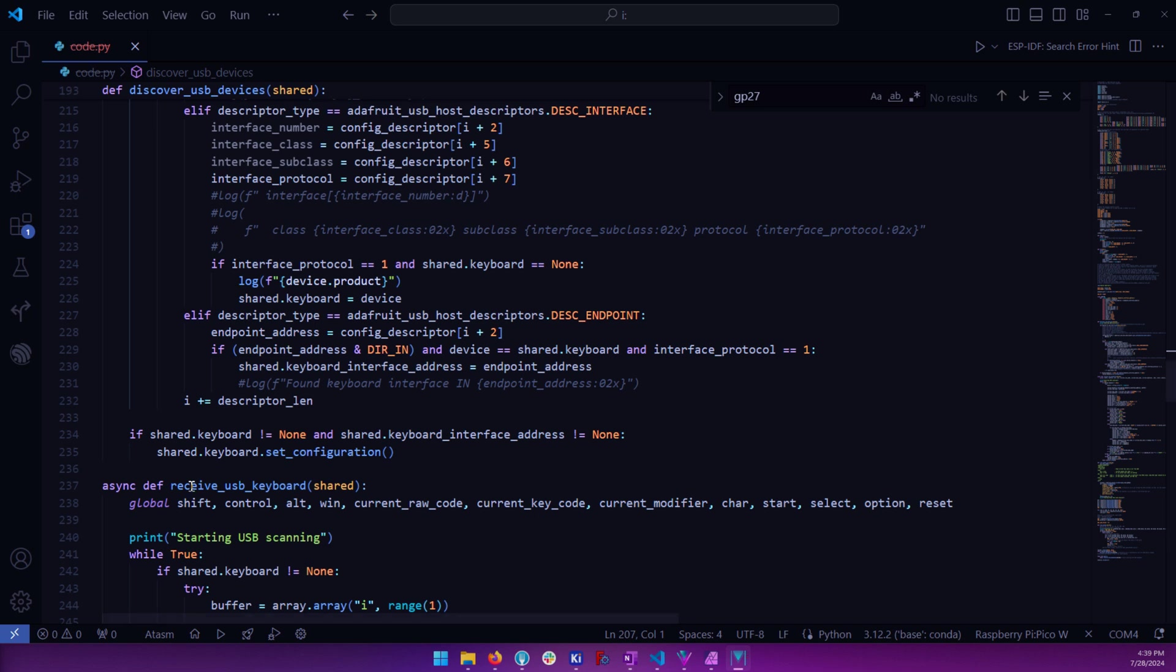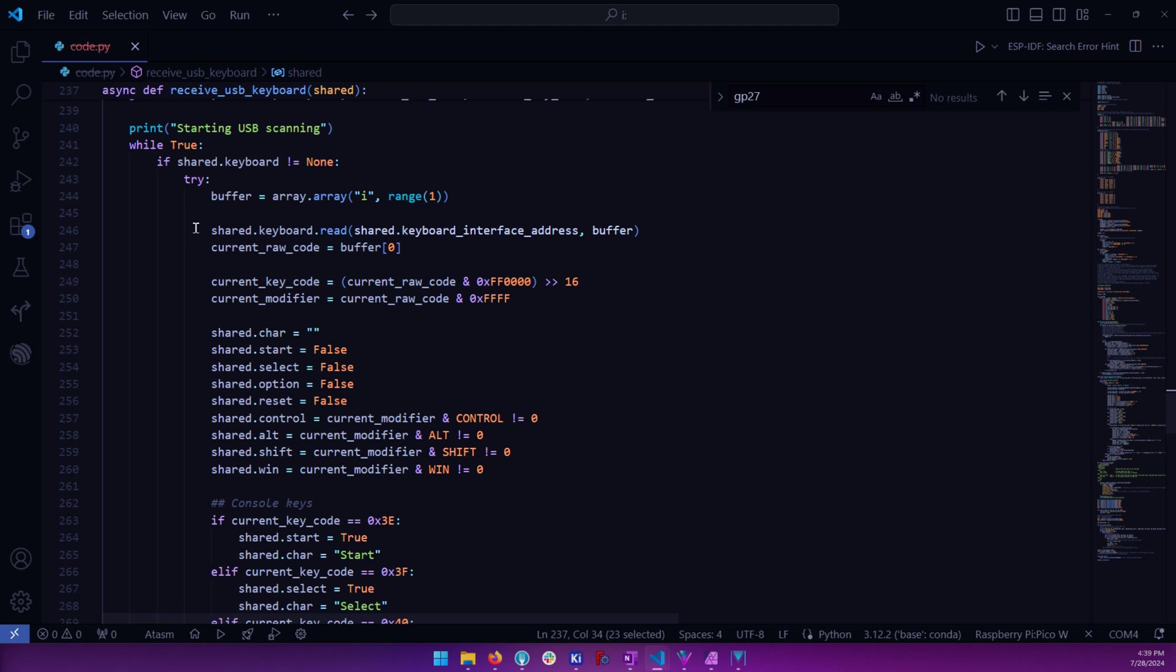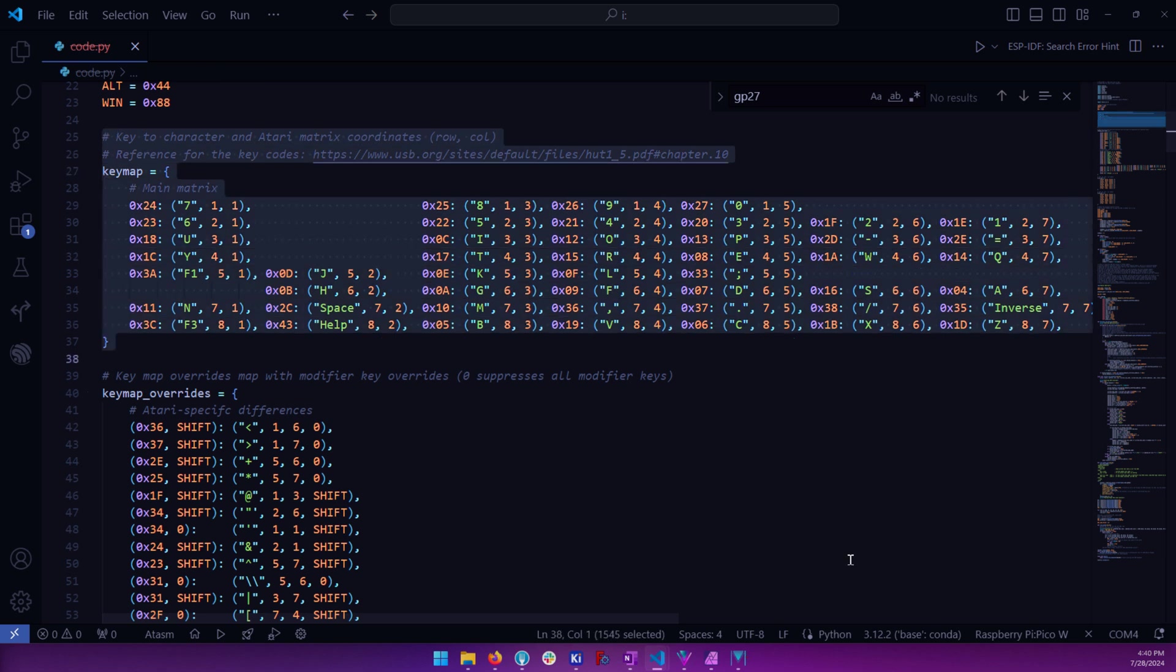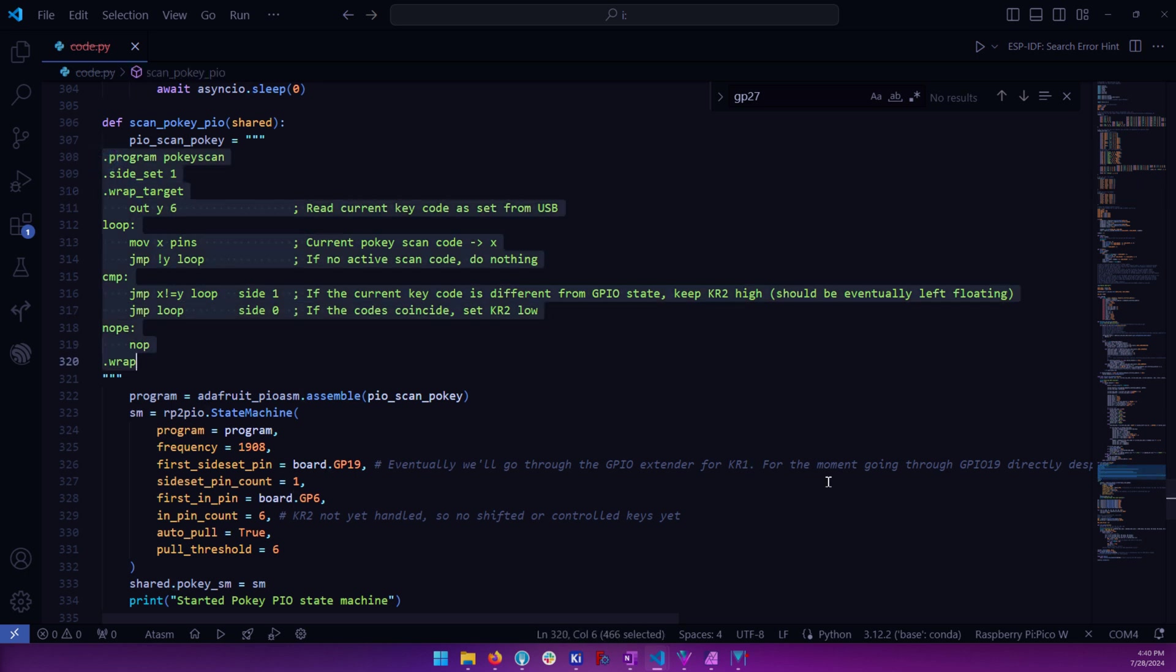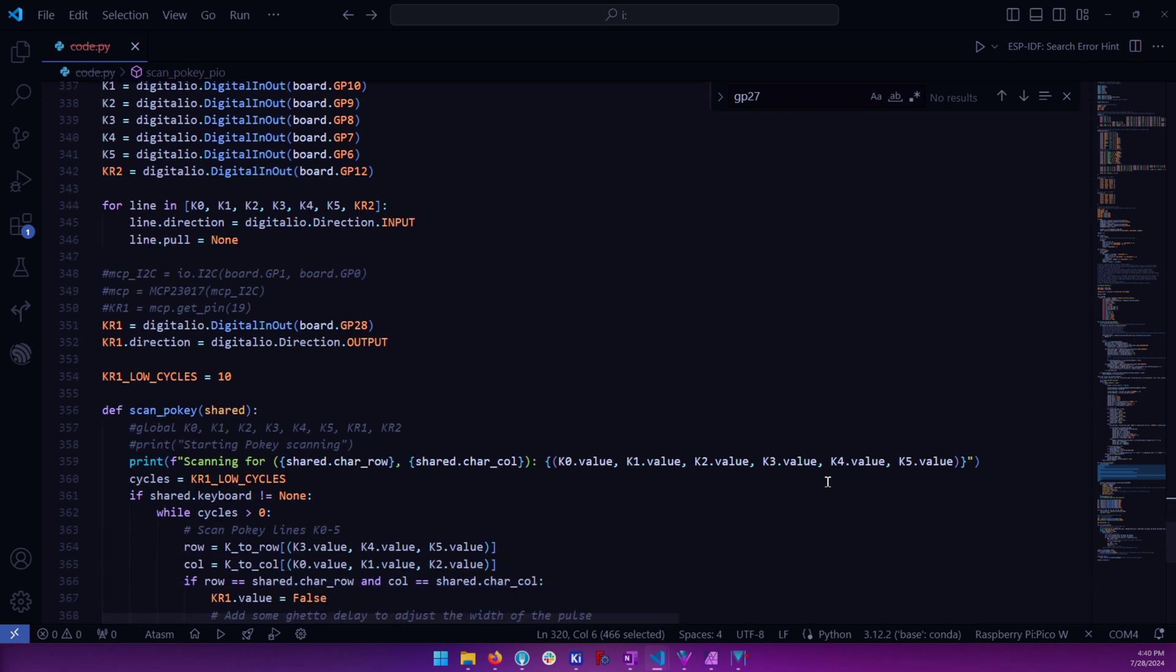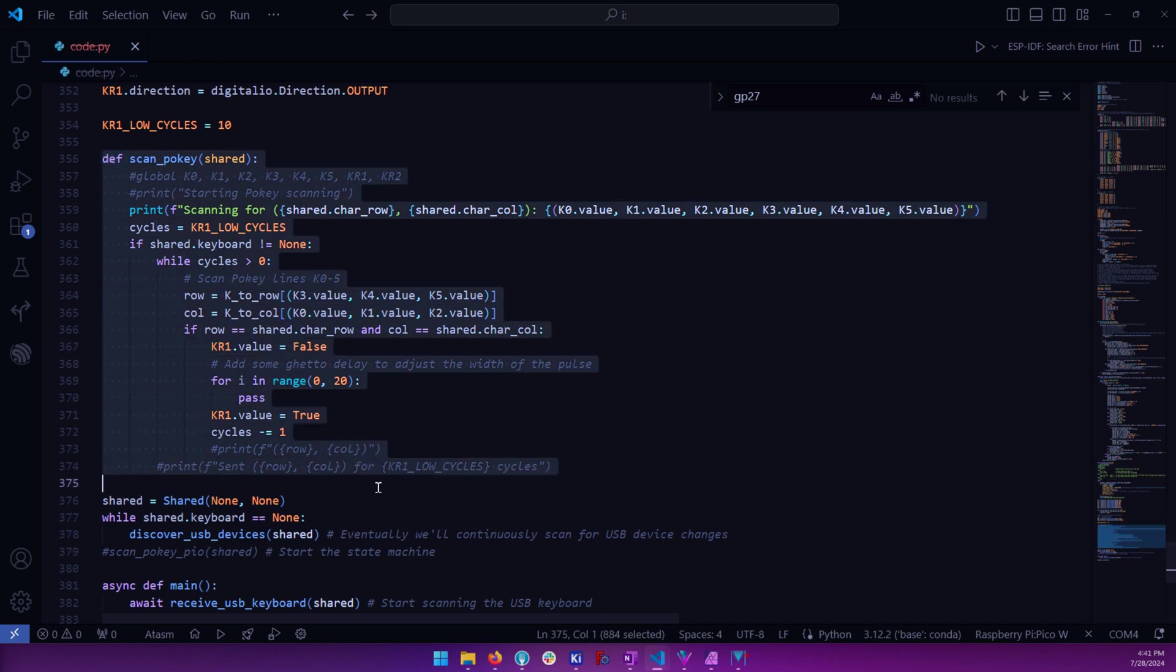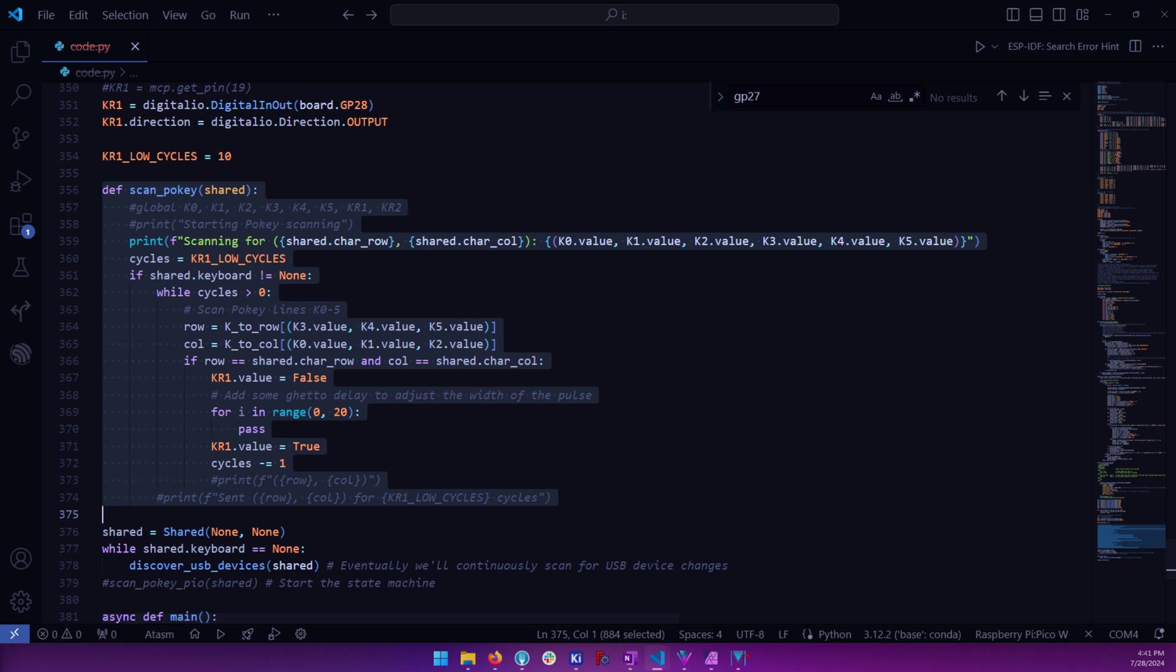That enables us to get key codes when keys get pressed or released, and we can maintain the current state of the keyboard that we can then translate using a static map into Atari row and column numbers. We can then pass that down to a PIO state machine that constantly scans the POKEY keyboard scanning lines, or to equivalent Python code that does the same. That piece of code pulls KR2 down to ground when the currently pressed key and the current state of the K0 to K5 and the KR1 lines coincide. That simulates what happens when the user presses a key on the built-in keyboard.